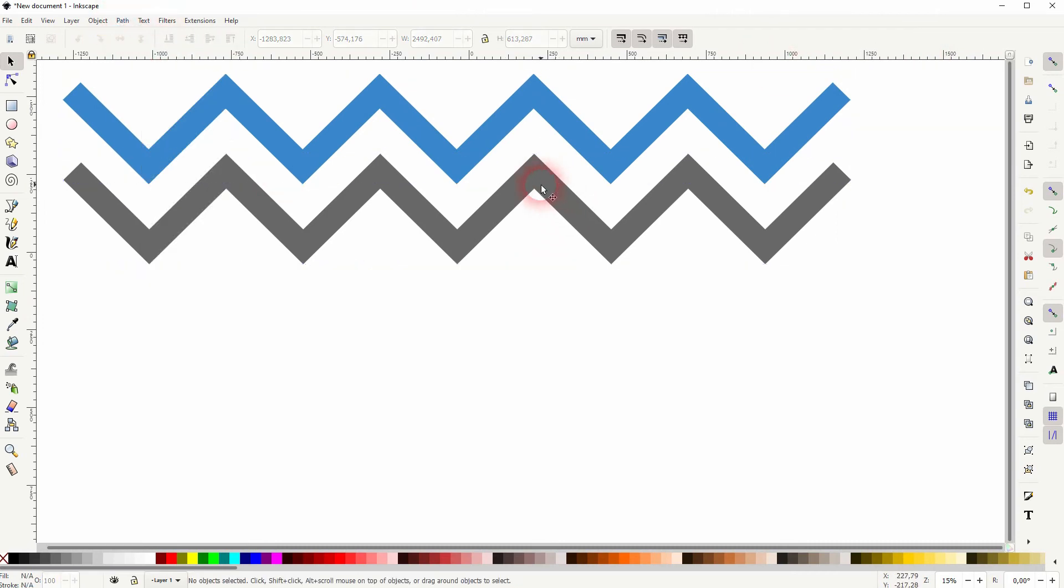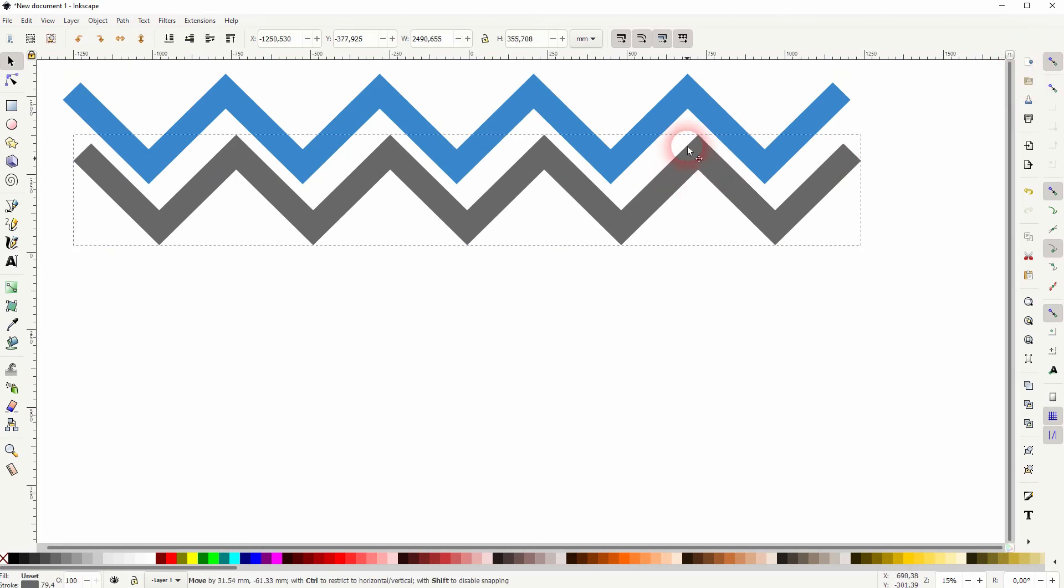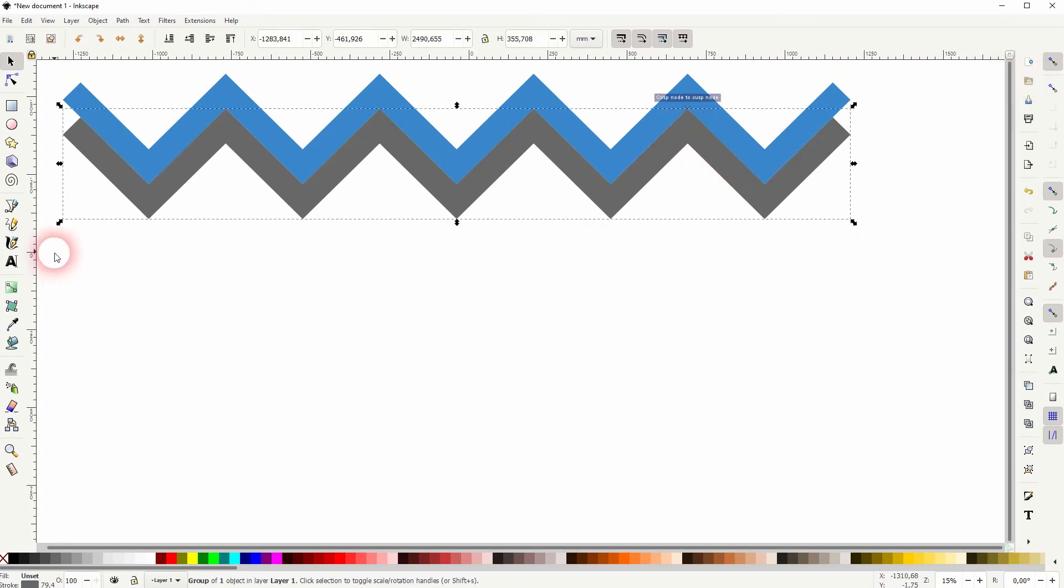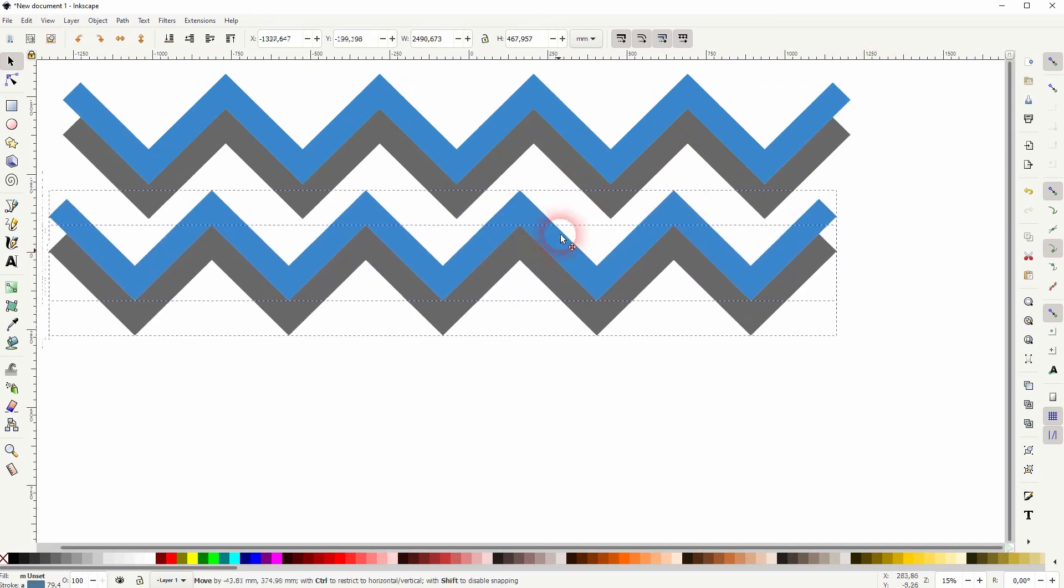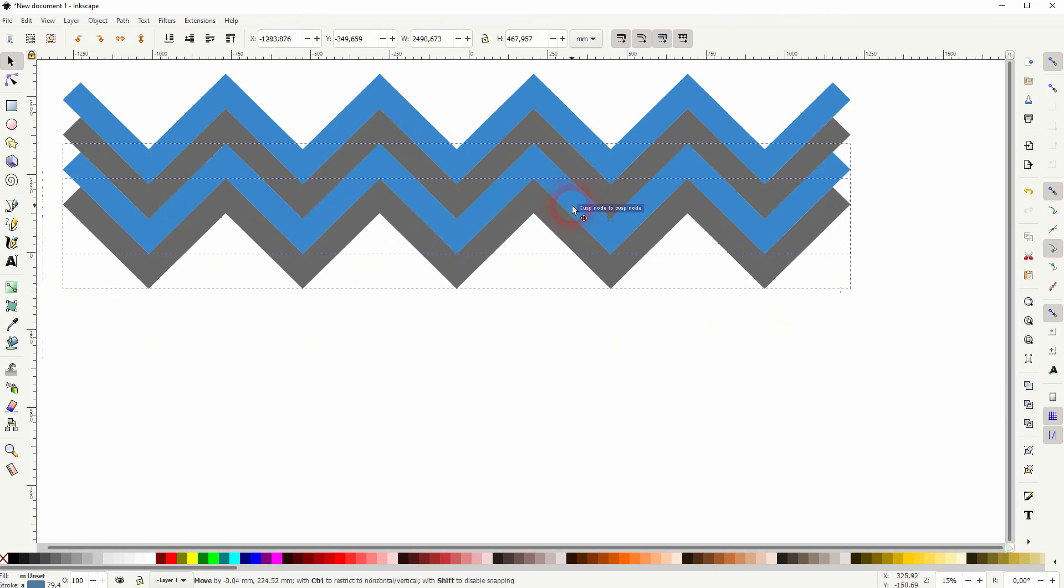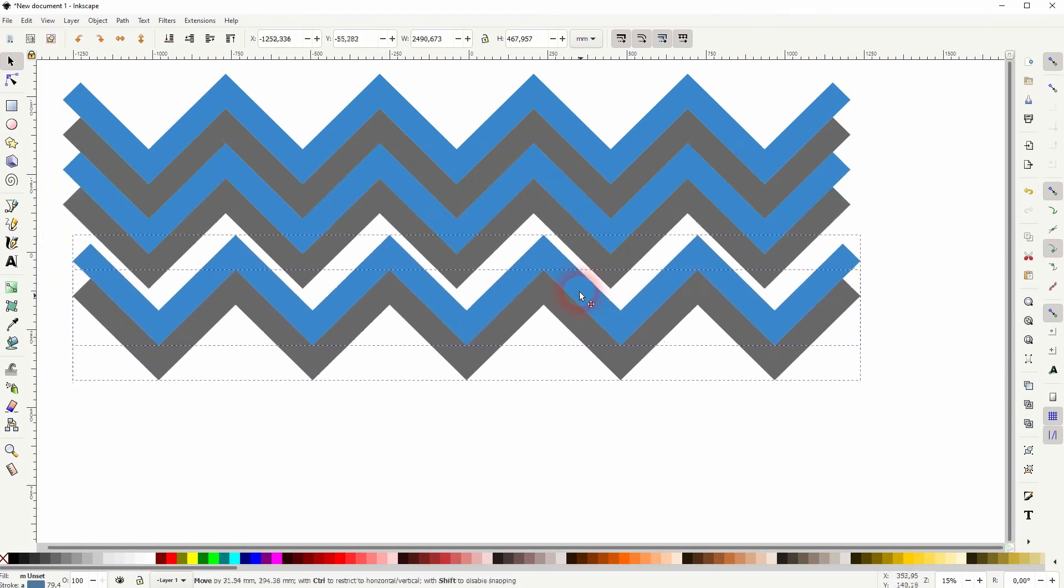Now when you've got snapping enabled in the right menu you can see that it now snaps to each other. Then select above, press Ctrl+D which duplicates it, and you can repeat the process until you've got the chevron that you need.